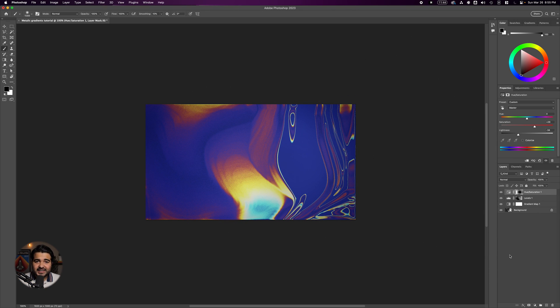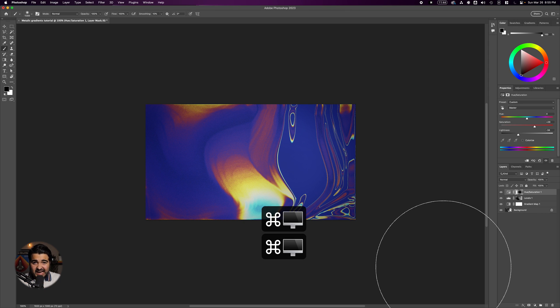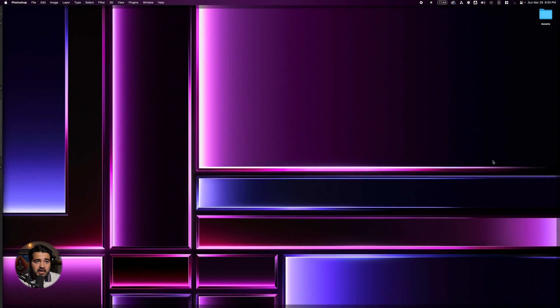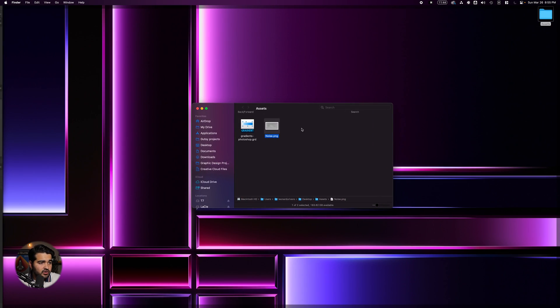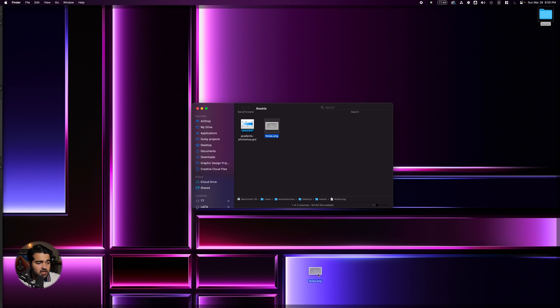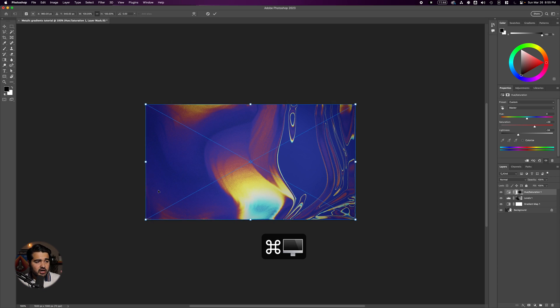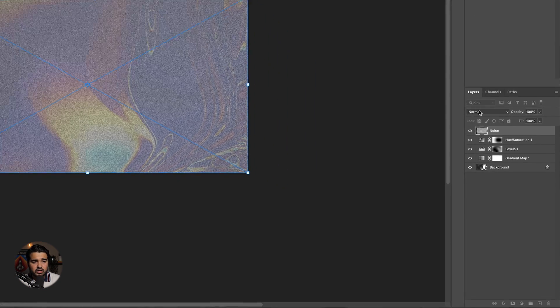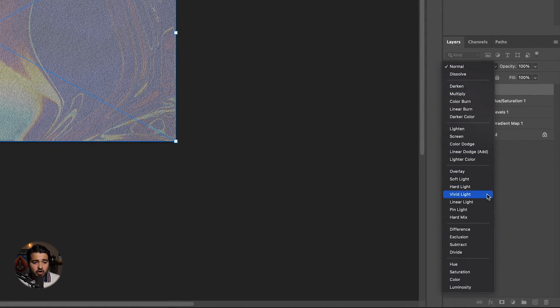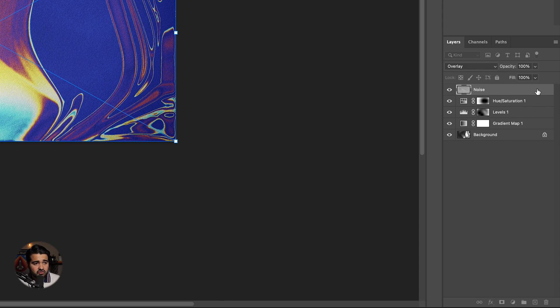For the bonus and last part, add some noise. I created a noise layer PNG for you. Drag it on top of the design and select the Overlay blend mode. Reduce the opacity a little bit.